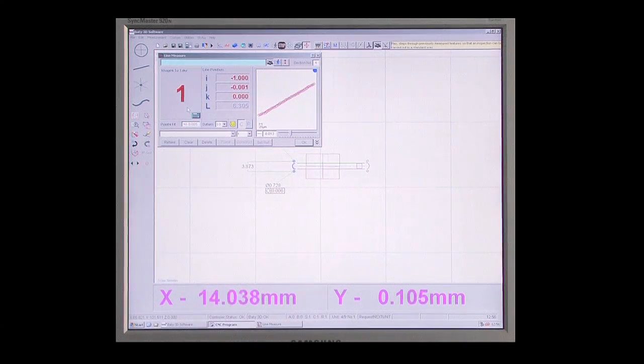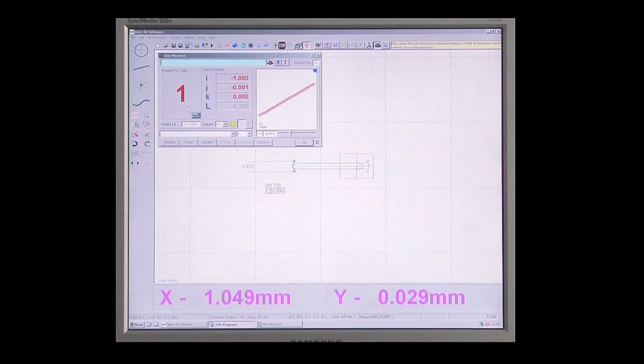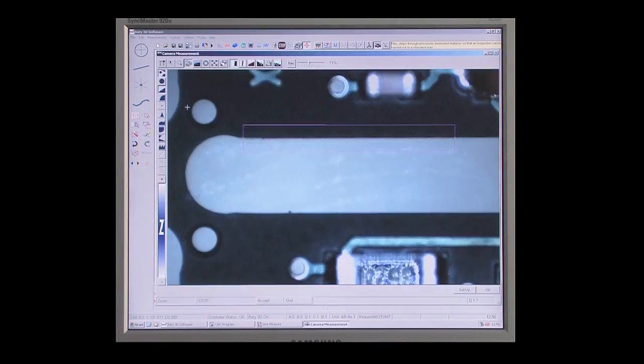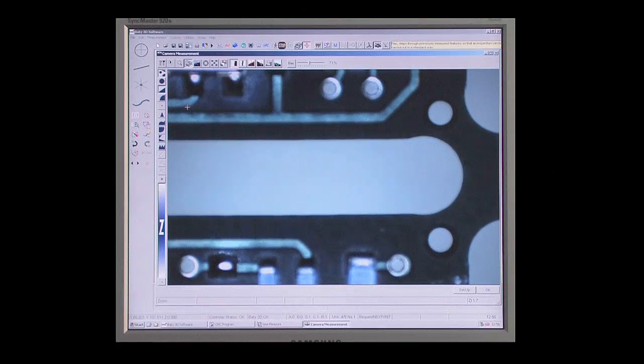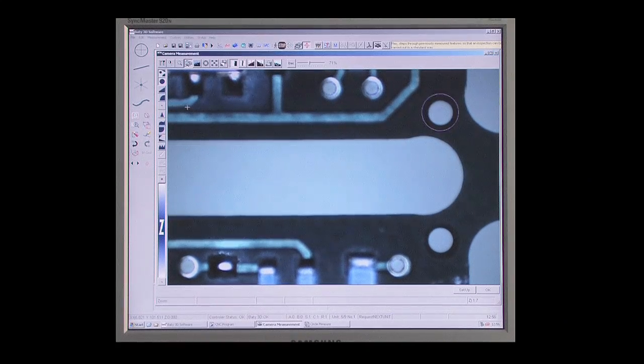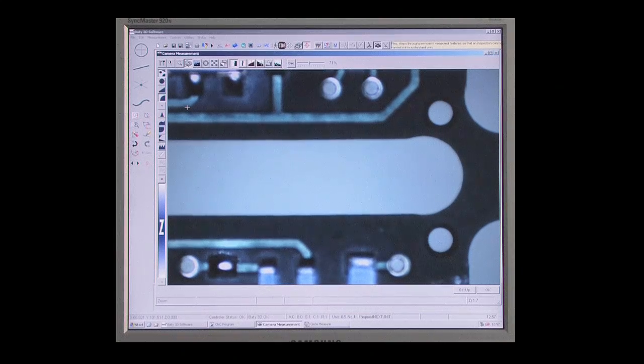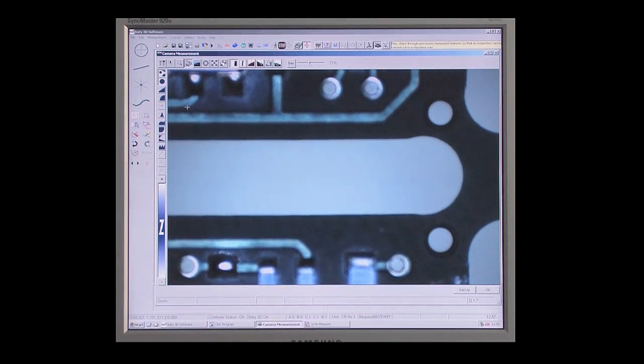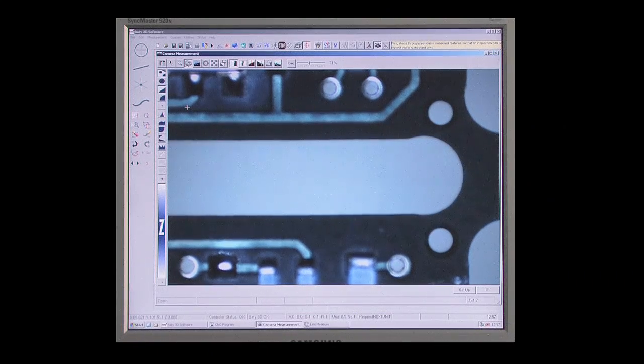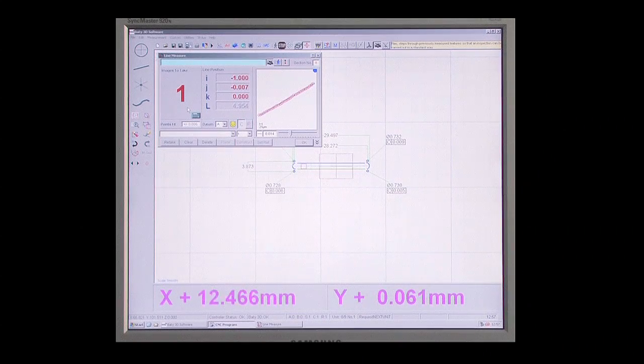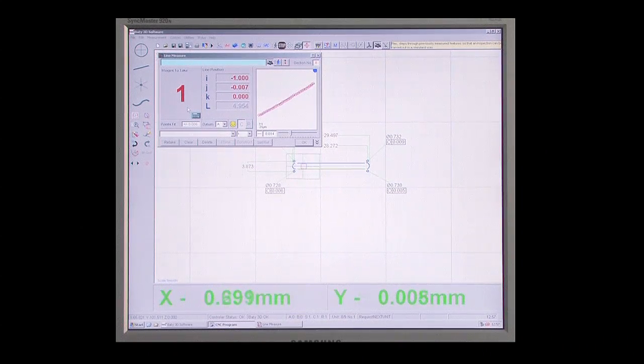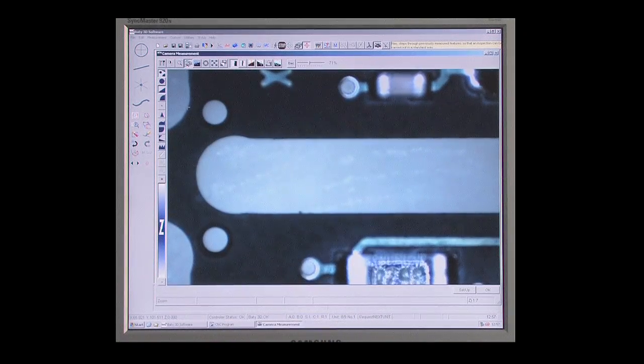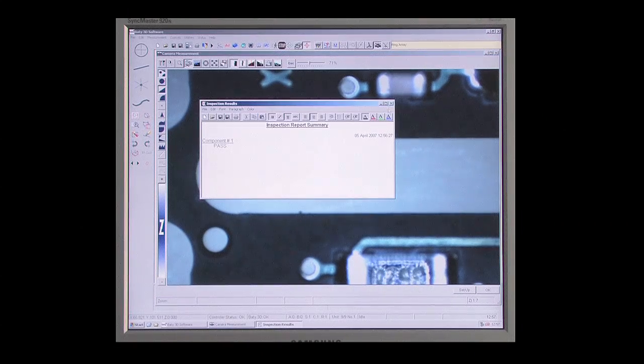All you need to do is run this automatically generated program and follow the on-screen navigator, and ViewMaster does the rest. Multiple parts can even be checked in sequence to make use of ViewMaster's class-leading measuring envelope.